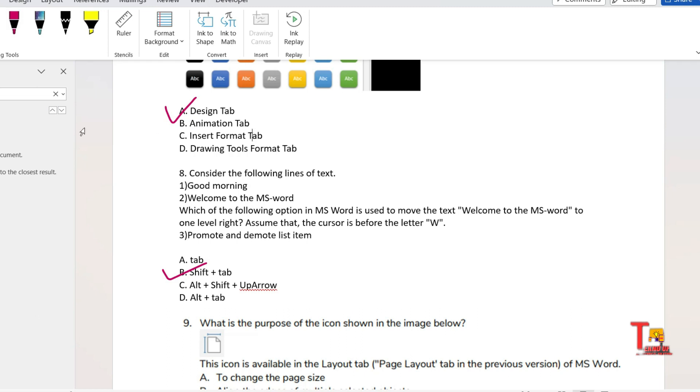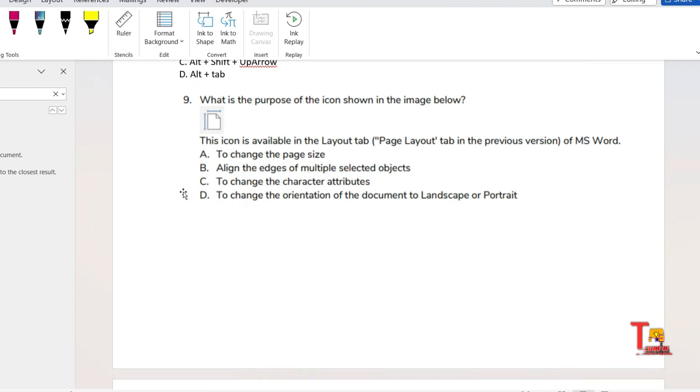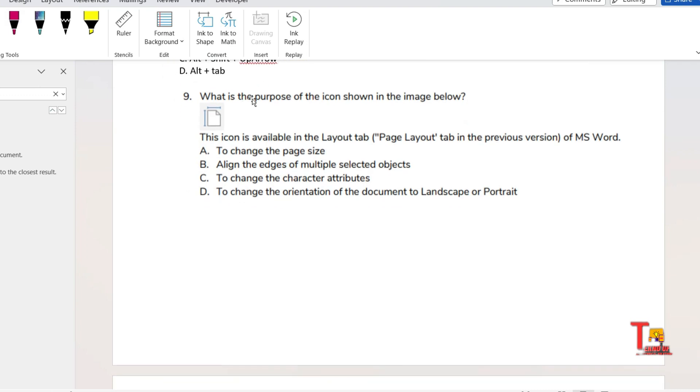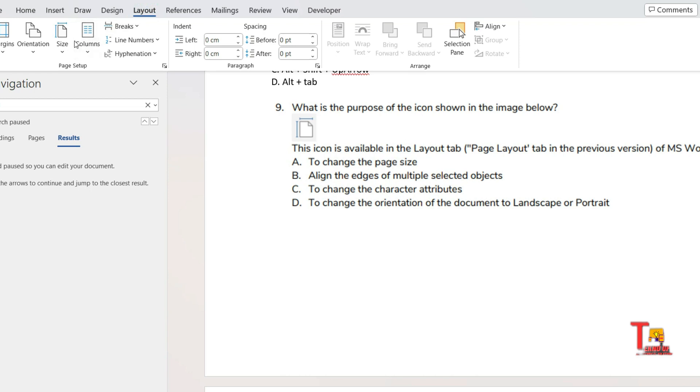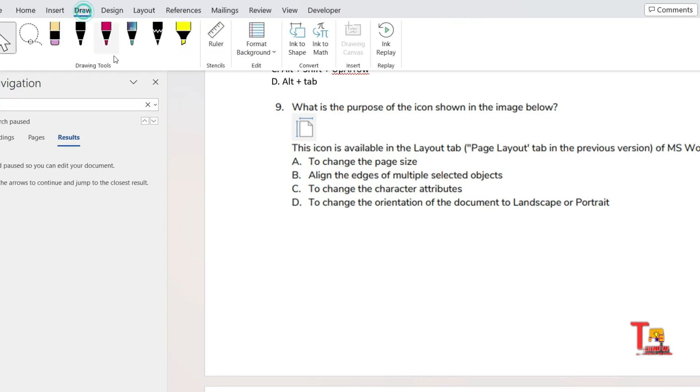The next question is: what is the purpose of the icon shown in the image below? Actually, let me show you that the purpose of this image. If you go to Layout section, then you find this size. So actually the answer will be for size purposes. We use that to change the size of the page.